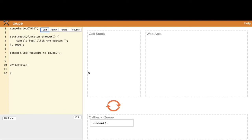The call stack is never empty, so the timeout function will never be pushed to it. You should never write code that keeps the call stack from becoming empty. If you do, event-driven things like onClick, onPress, onchange — none of those will execute, because all event-driven callbacks go into the callback queue, and the event loop can't push them to the call stack if it's not empty.